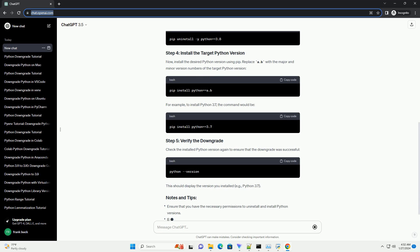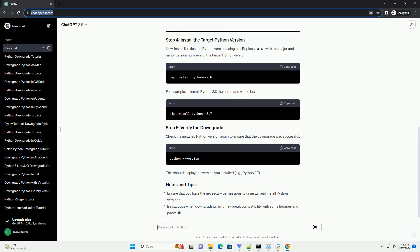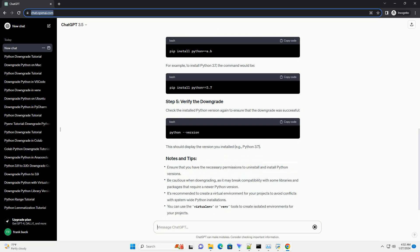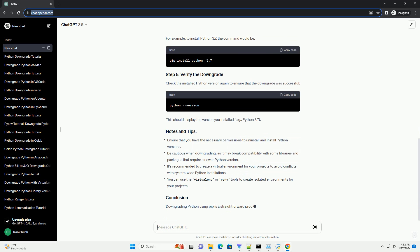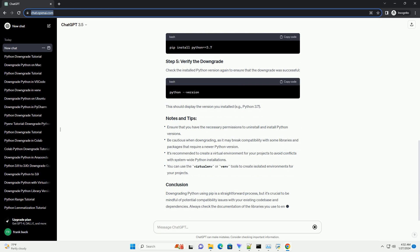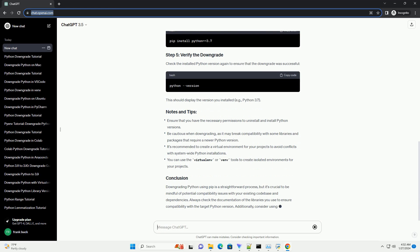Determine the version of Python you want to downgrade to. For this tutorial, let's assume you want to downgrade to Python 3.7.